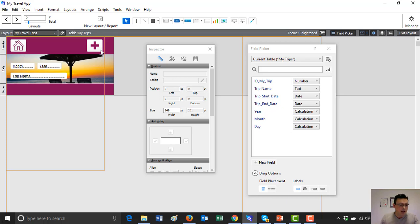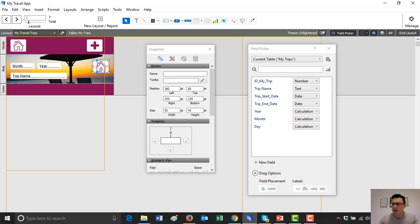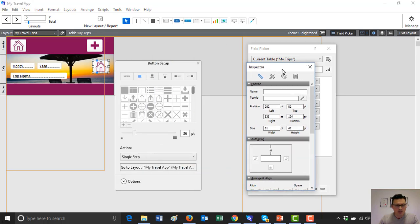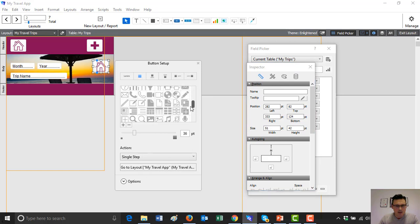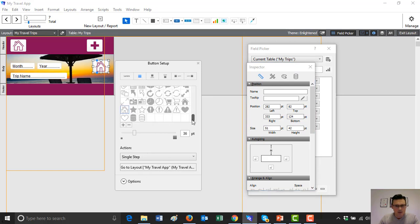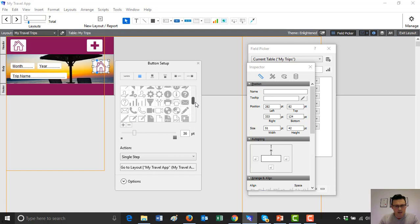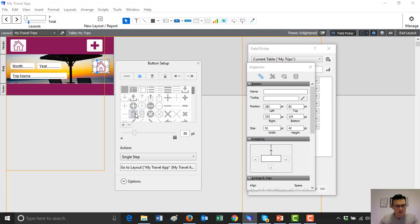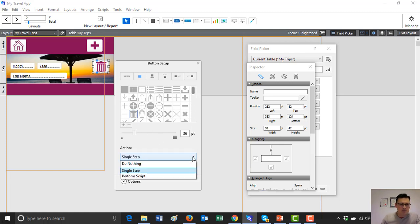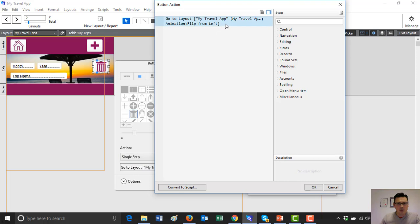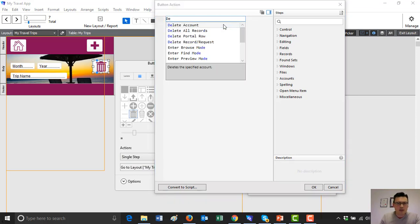What other buttons would we like? Perhaps we want a delete button. I'm going to put a button here for deleting — how about we delete records? Double click on the icon and turn it into a trash can. Can we find a trash can? There it is. I'm going to perform a single step and my single step is going to be 'delete record'.